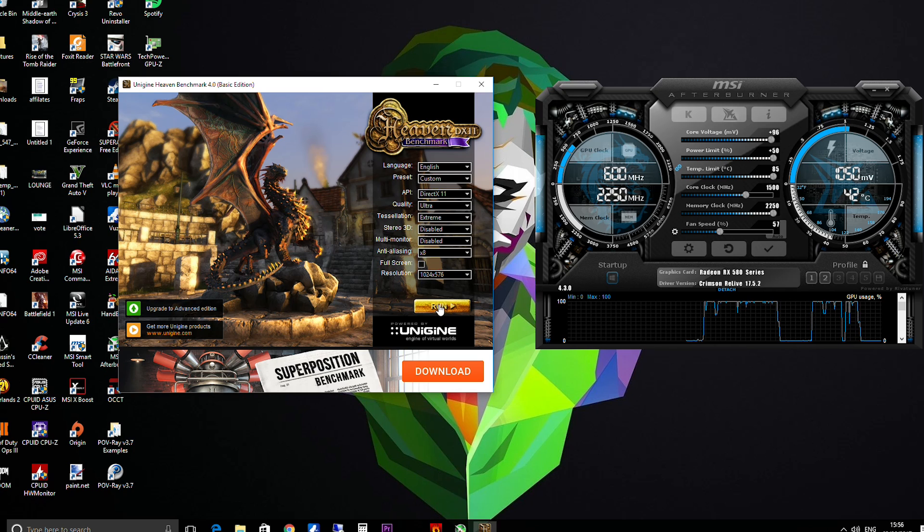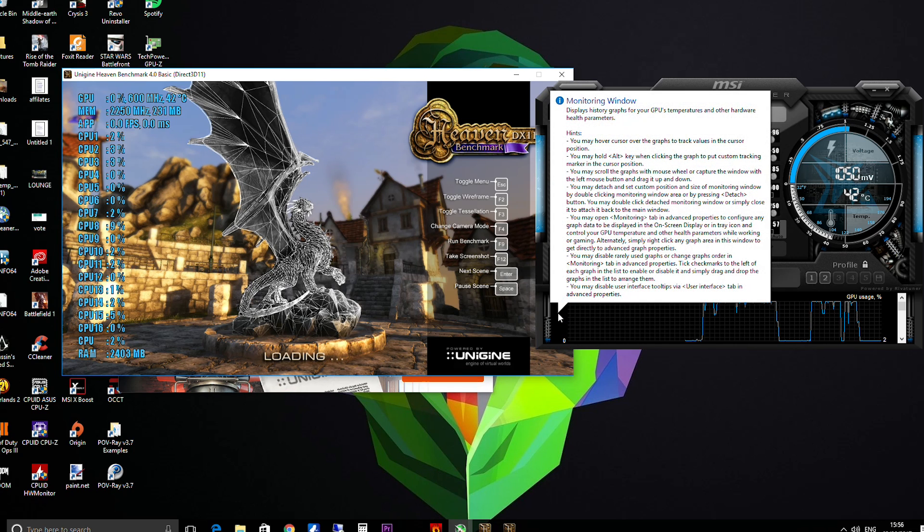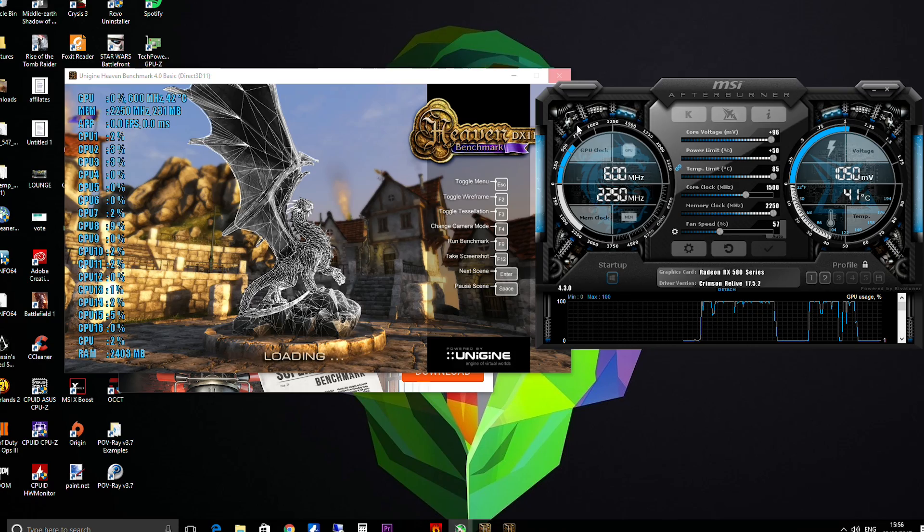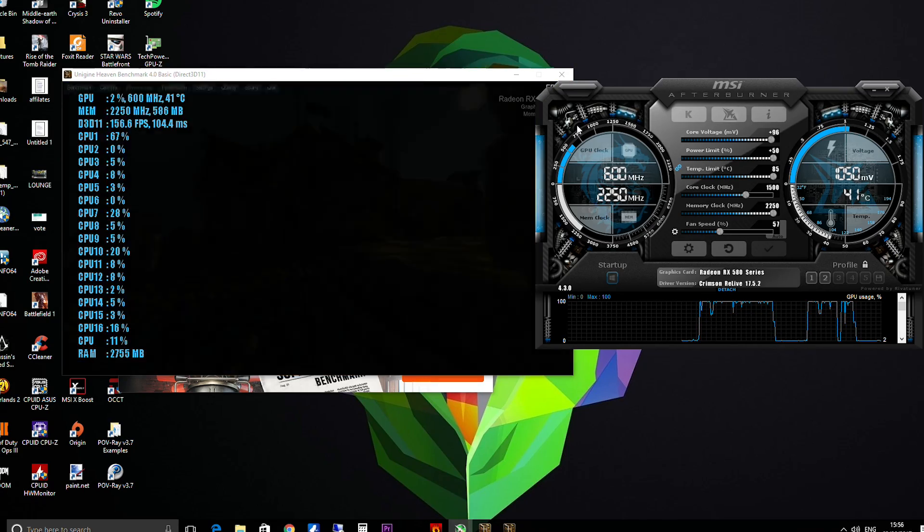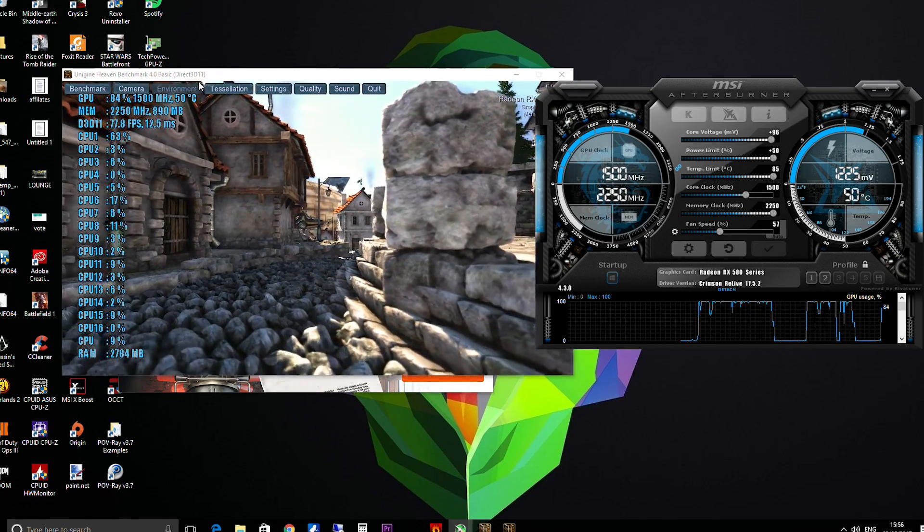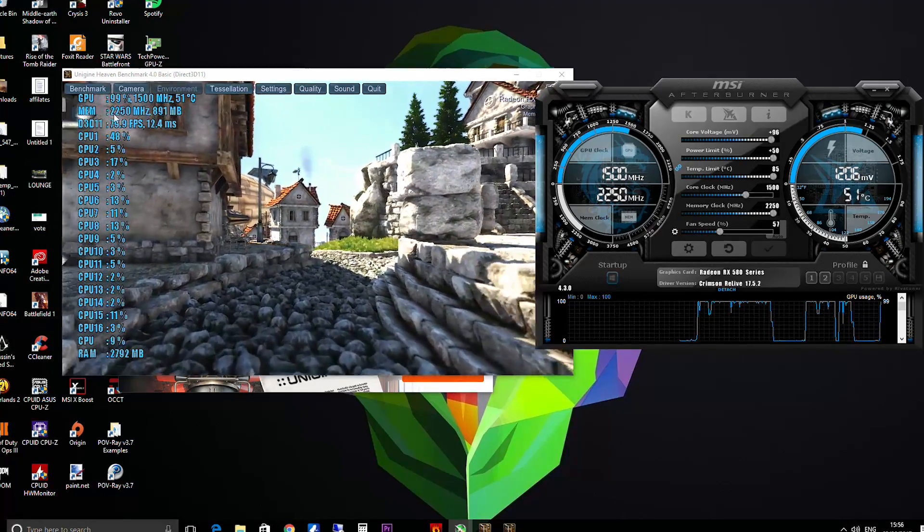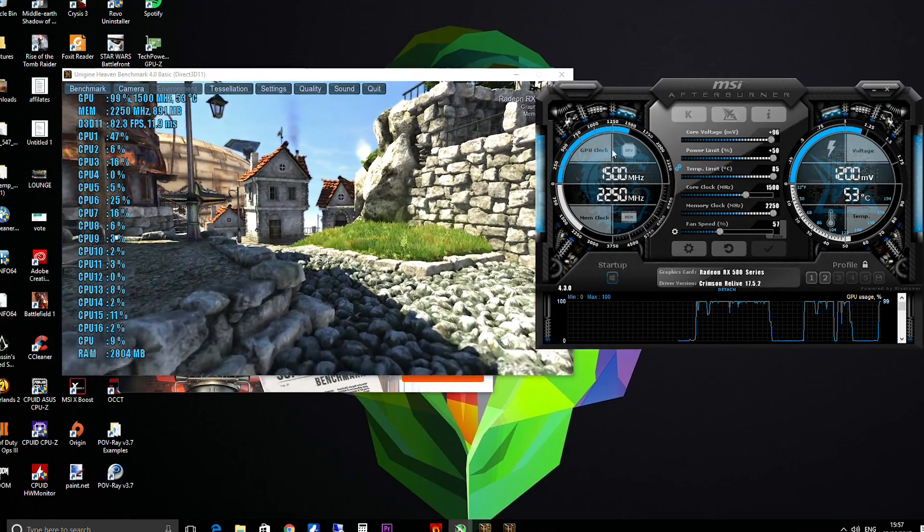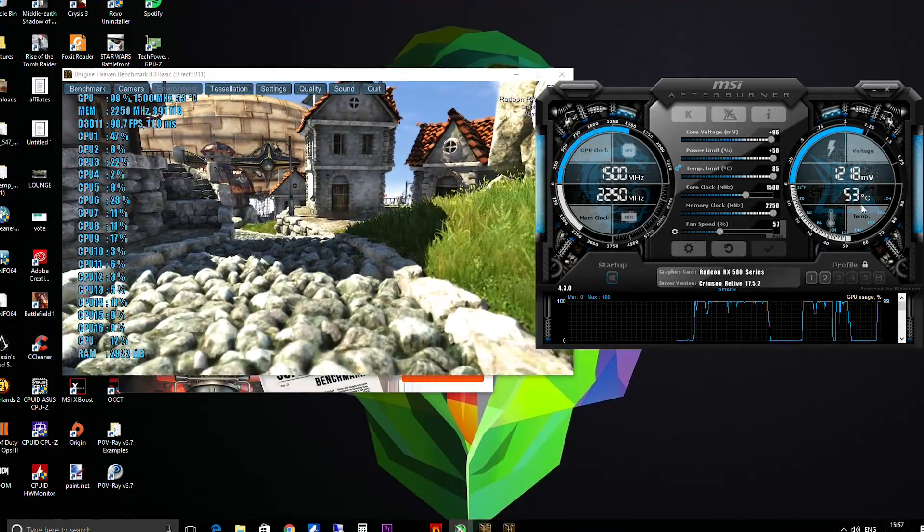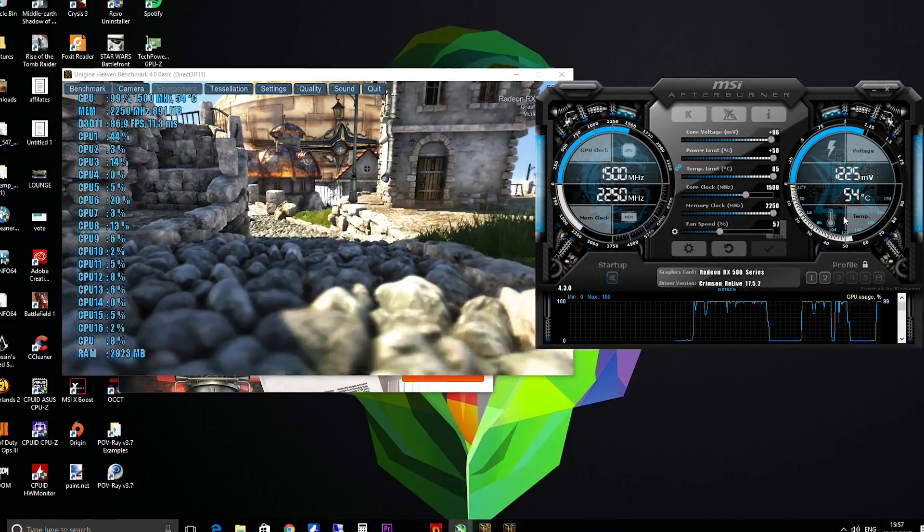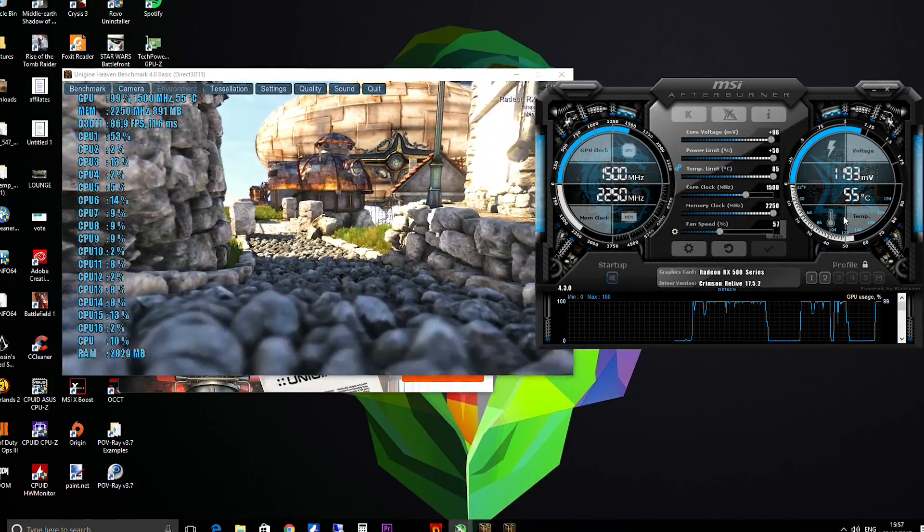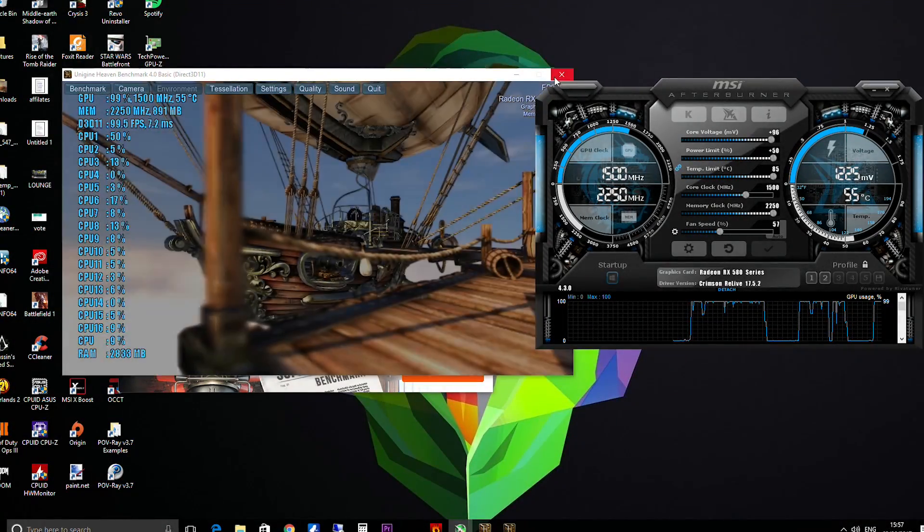So let's just run that again. Hopefully nothing's going to crash on me. Okay, so now we've got the 1500 megahertz, you've got 2250 megahertz on the memory. You can see it all running here on Afterburner as well with a safe level of voltage, temperatures are absolutely fine. So you're going to leave that to run now for another hour, then you're going to play some games when you're happy with all of that.